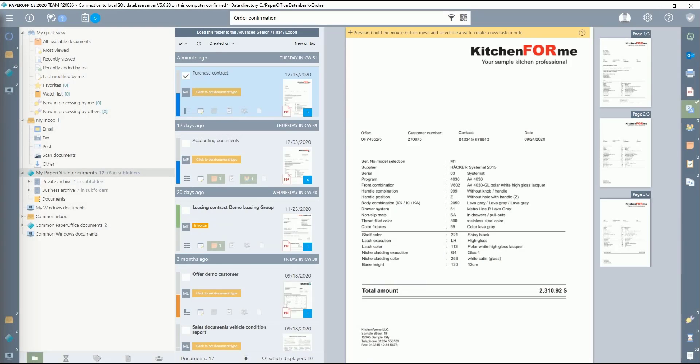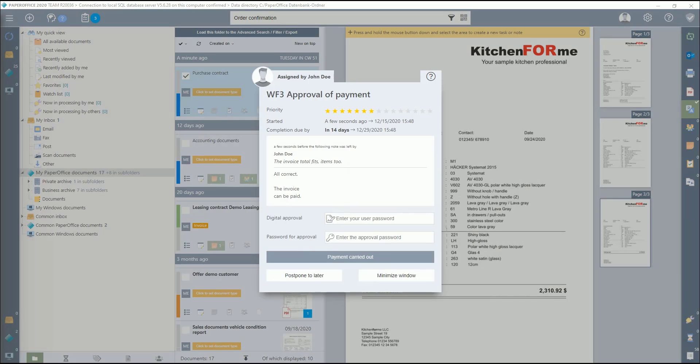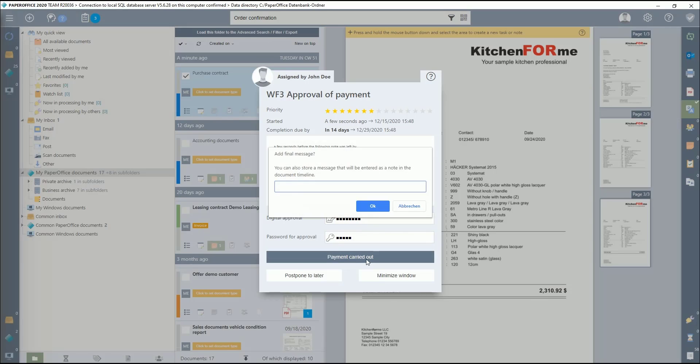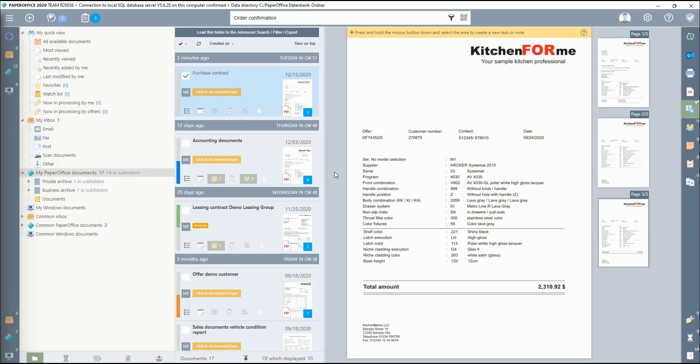Now it is forwarded to the further, third workflow, WF3 Approval of Payment, as defined in the workflow settings. The workflow control window appears with the additional work instruction that has just been stored. The accounting department carries out the transfer of the invoice and confirms the settlement by clicking on the corresponding button, thereby ending the workflow. This completes the entire workflow with the second decision option green.